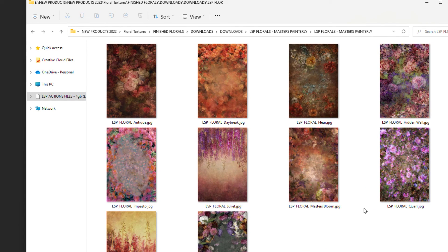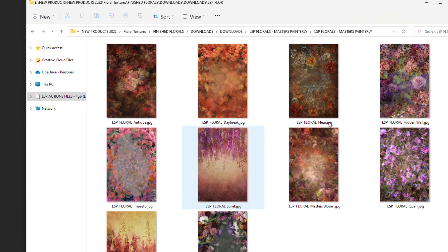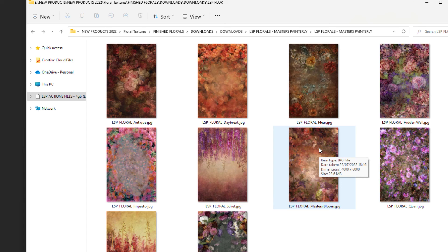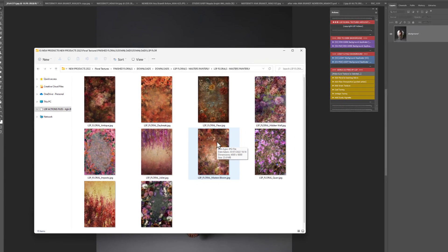For this tutorial, I'm using the Masters Painterly, which are very heavily painted. They're absolutely gorgeous for the old masters feel, but the same applies for whichever floral texture set that you have purchased.